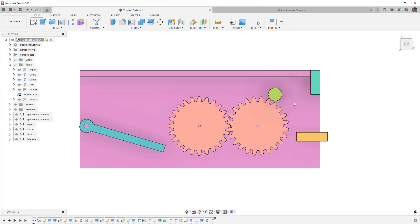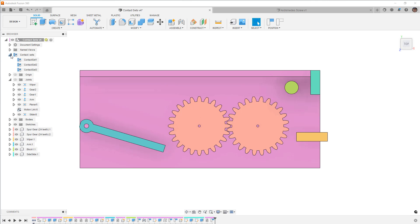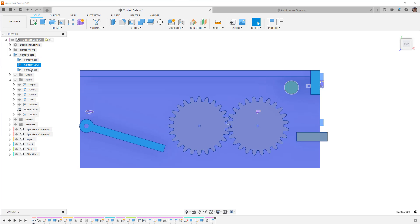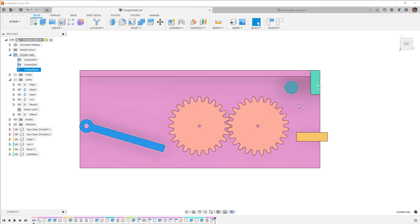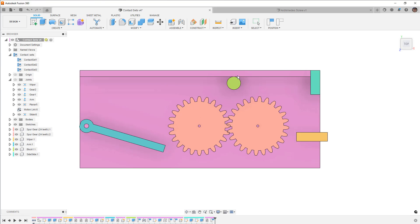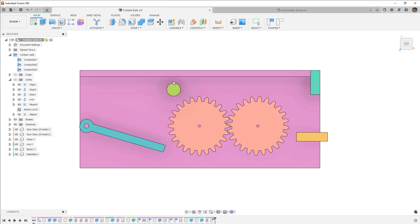This object here has a planar joint and it does currently have a contact set. So if we expand this you can see there are contact sets with the gear, with that gear, and with the plate. So what this means is that this cannot move through the gear so it's stopping there, but it's not really attached to anything else. Nothing else except for the purple plate and the gears prevent it from moving around.